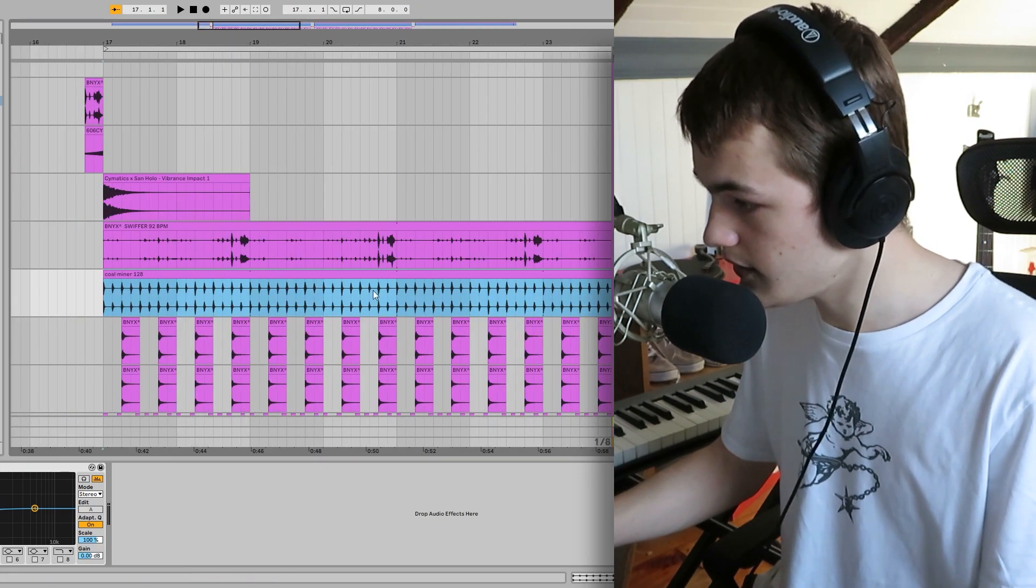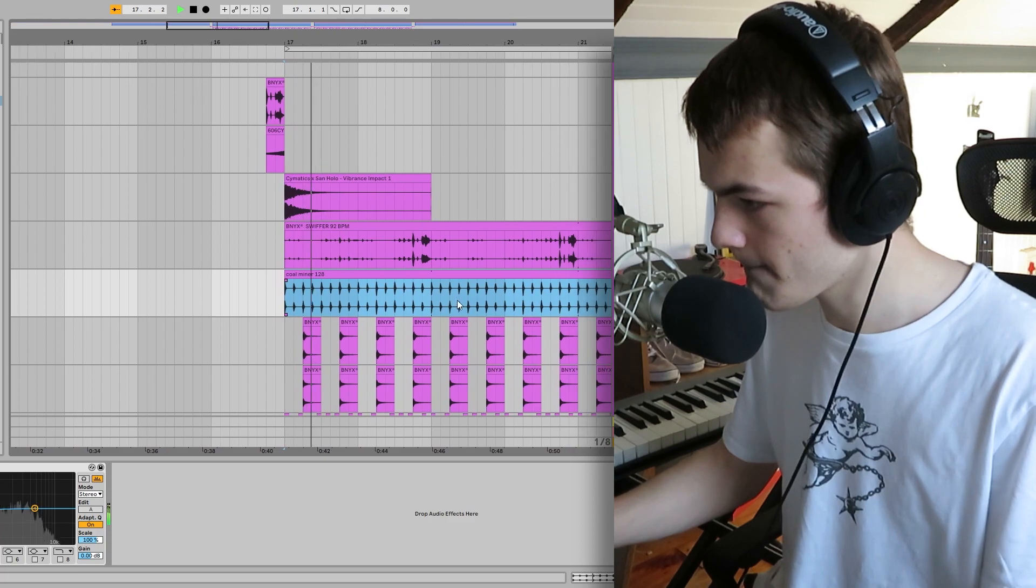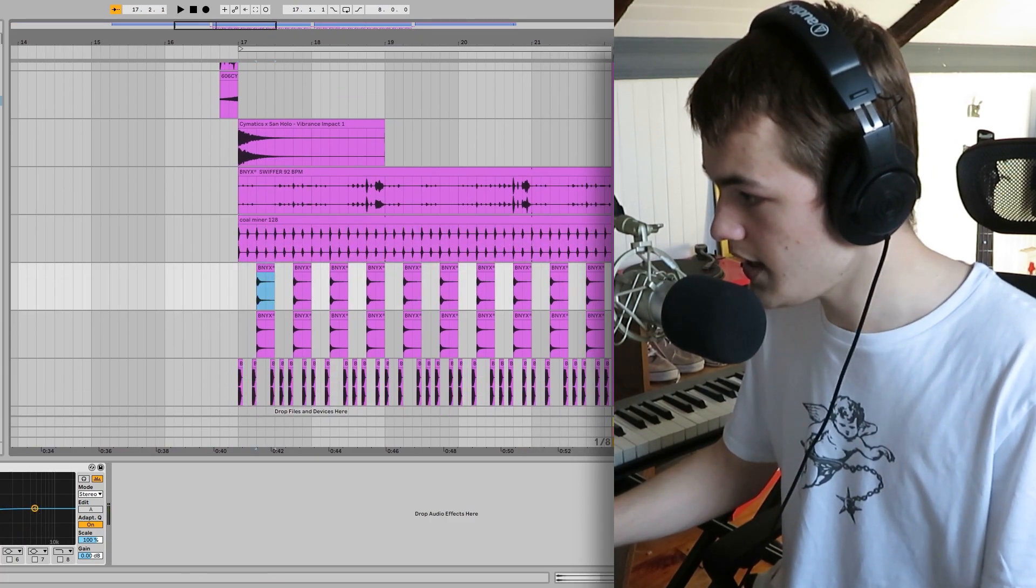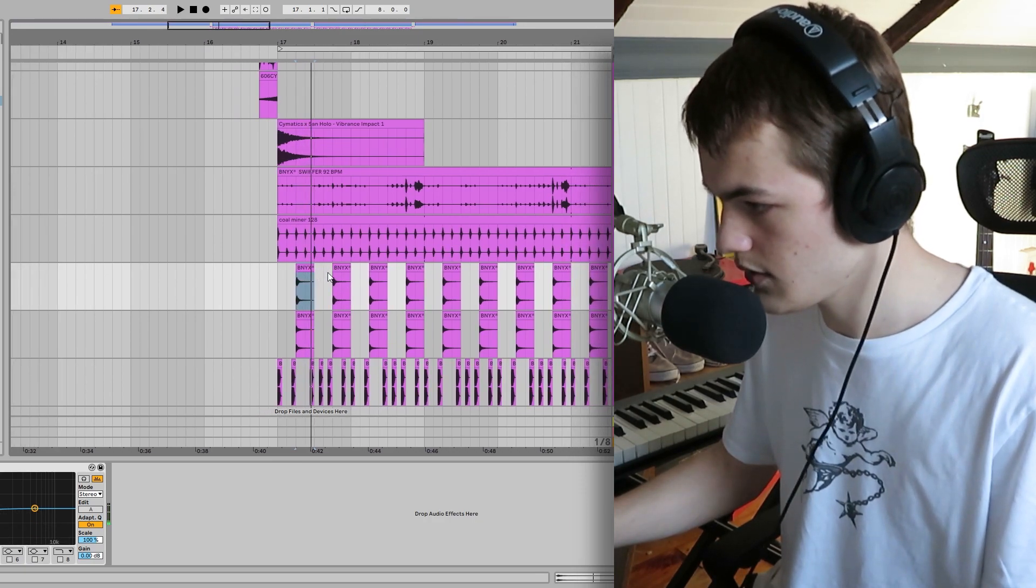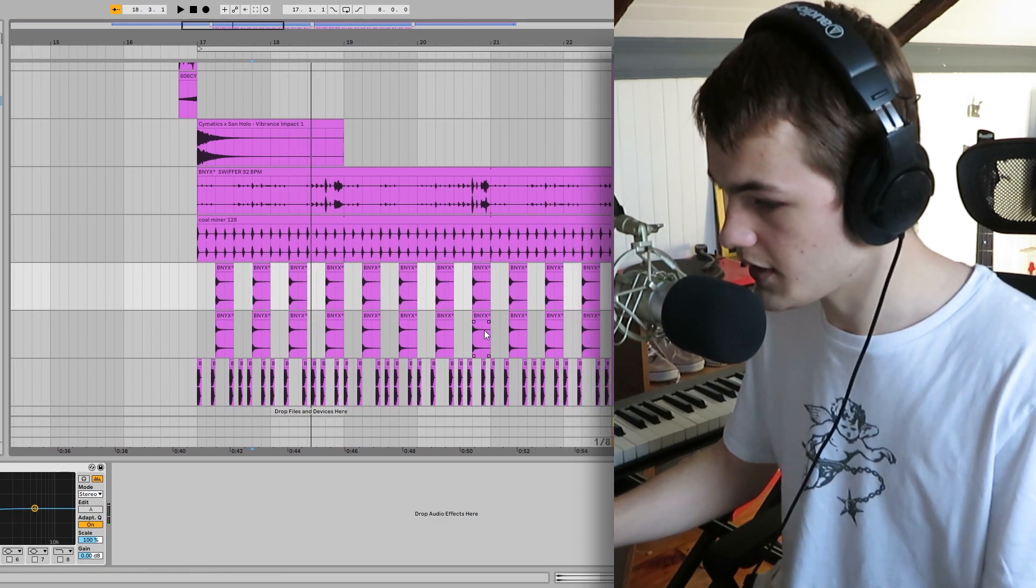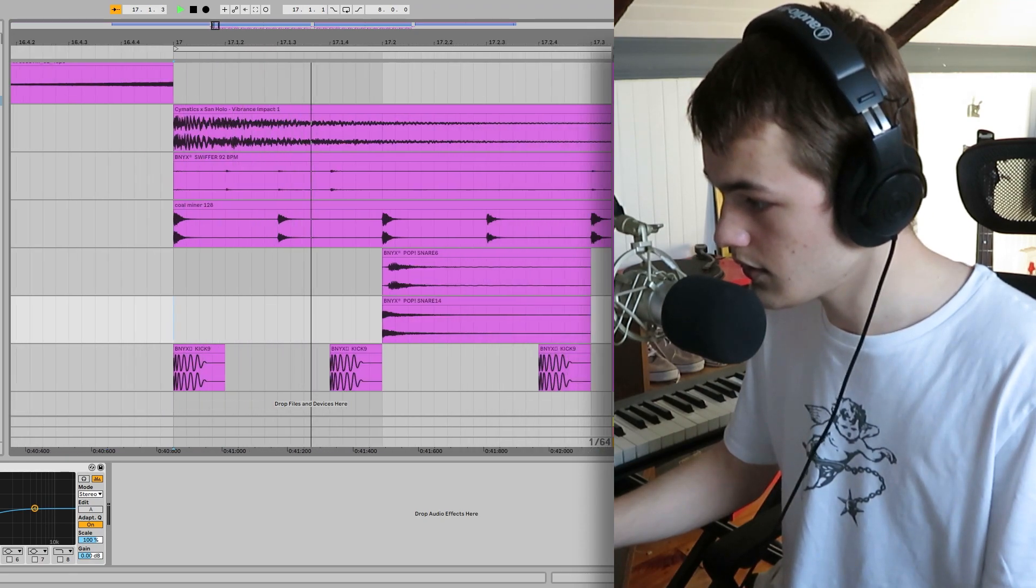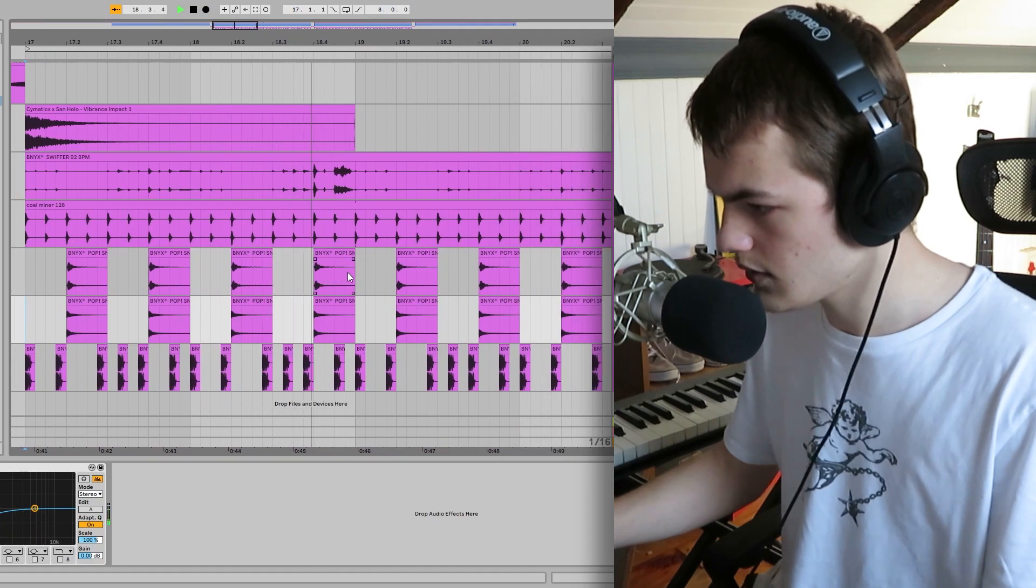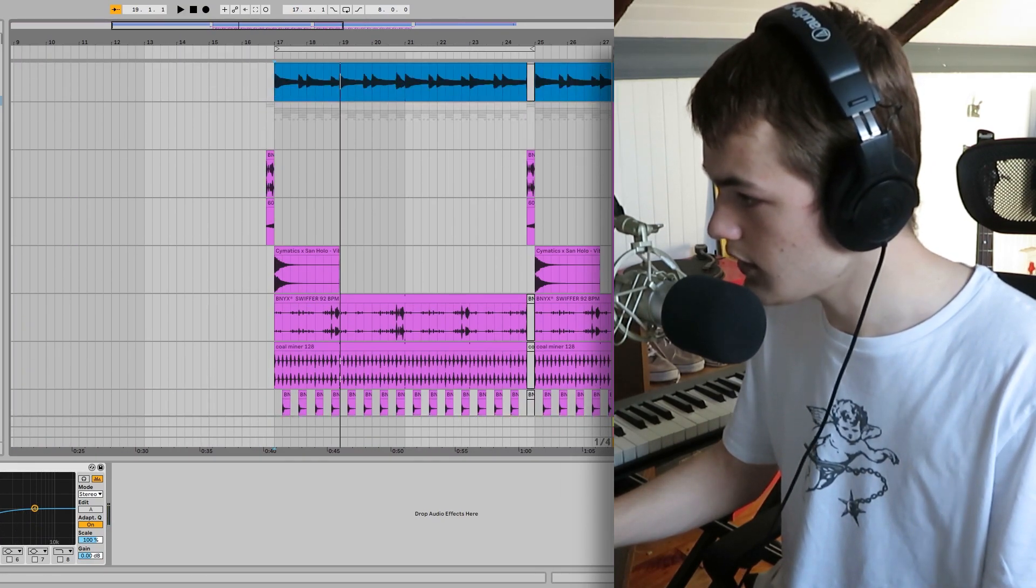So then I added this percussion loop from a Ramsoid kit. So here's how it sounds. Just add some character. And then I layered these two snares. Thought that sounded really cool. Then I added this Benny X kick. And here's how all the drums sound together.